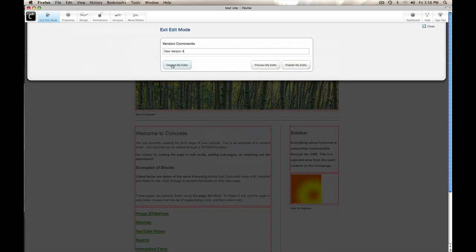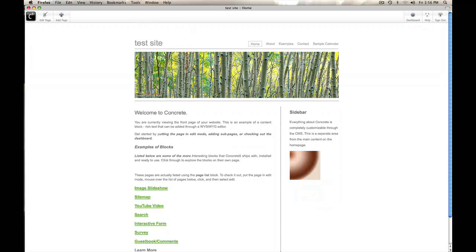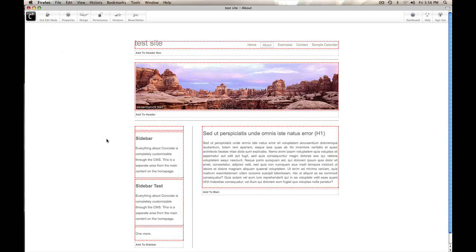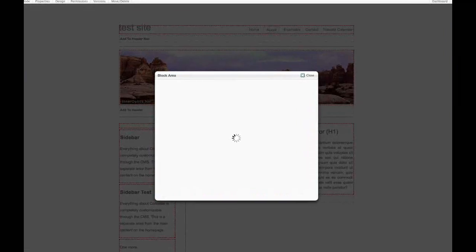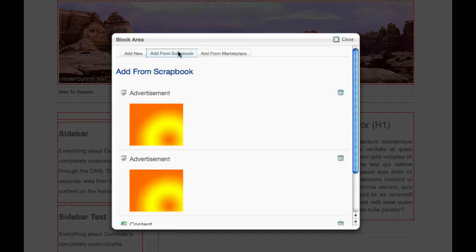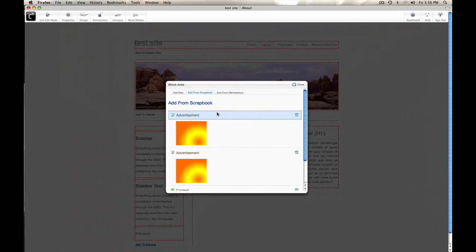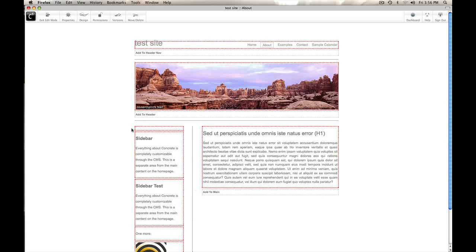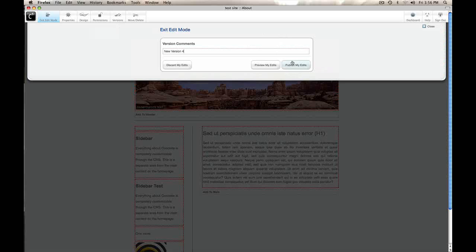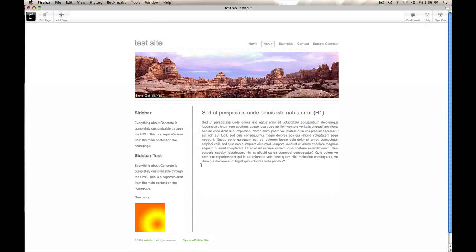Now I'm going to exit edit mode here and start wandering around the site. Put a page in edit mode. Instead of adding a new block, you see I've got this tab where I can add from scrapbook. There's the block I just added. Exit edit mode, you can see the advertising block is working.